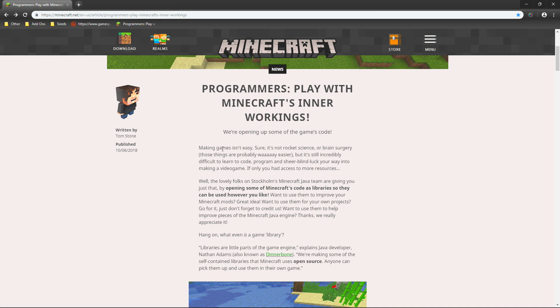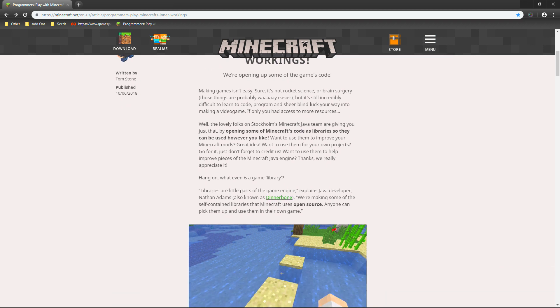Hang on. What even is a game library? Well, libraries are little parts of the game engine, explains Java developer Nathan Adams, also known as Dinnerbone.